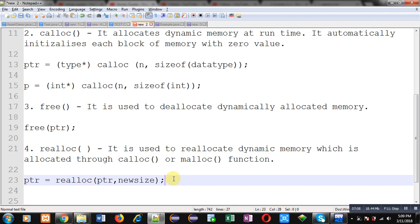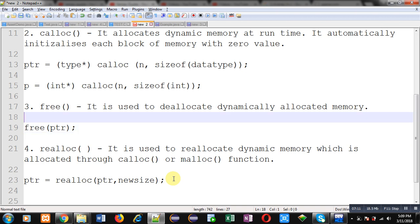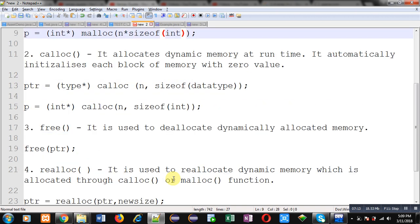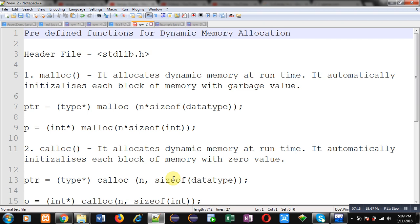So these are the four predefined functions available for dynamic memory allocation in C programming. All these functions are declared in stdlib.h, so whenever you use them you must include this header file. I hope you have understood how you can use malloc, calloc, free, and realloc functions in C programming.